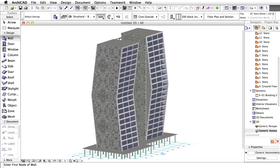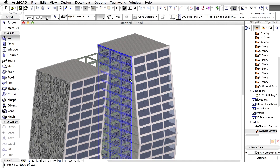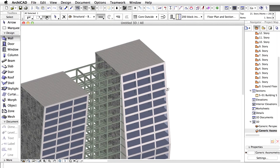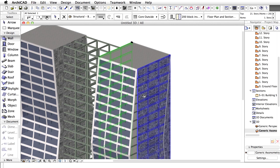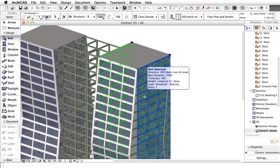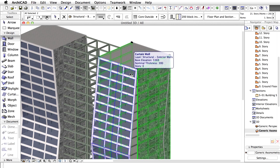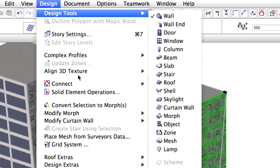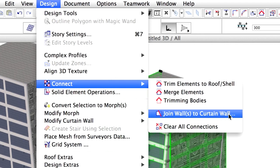Switch to 3D and get closer to the newly created walls. We will connect these walls to the curtain walls. Select both of the walls as well as the curtain wall in the 3D view. Orbit the model if necessary to select all three elements. Activate the Design, Connect, Join walls to curtain wall command.